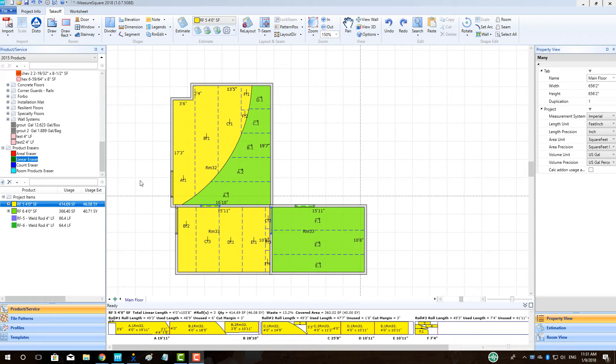Hey guys, Jim from MeasureSquare here. Welcome to the sheet vinyl layout tutorial in the MeasureSquare 8 special topic series.